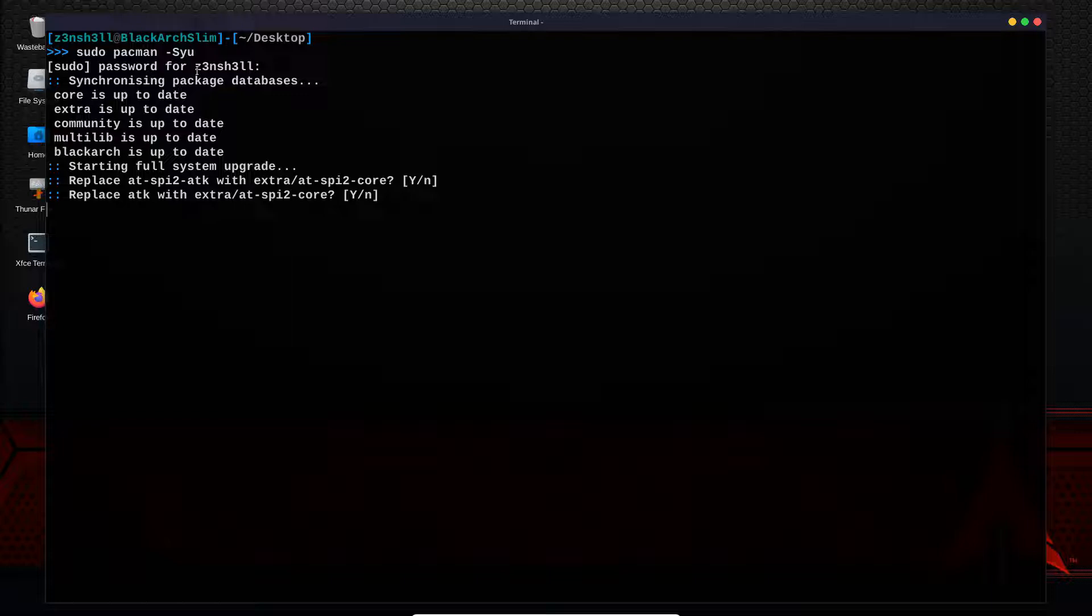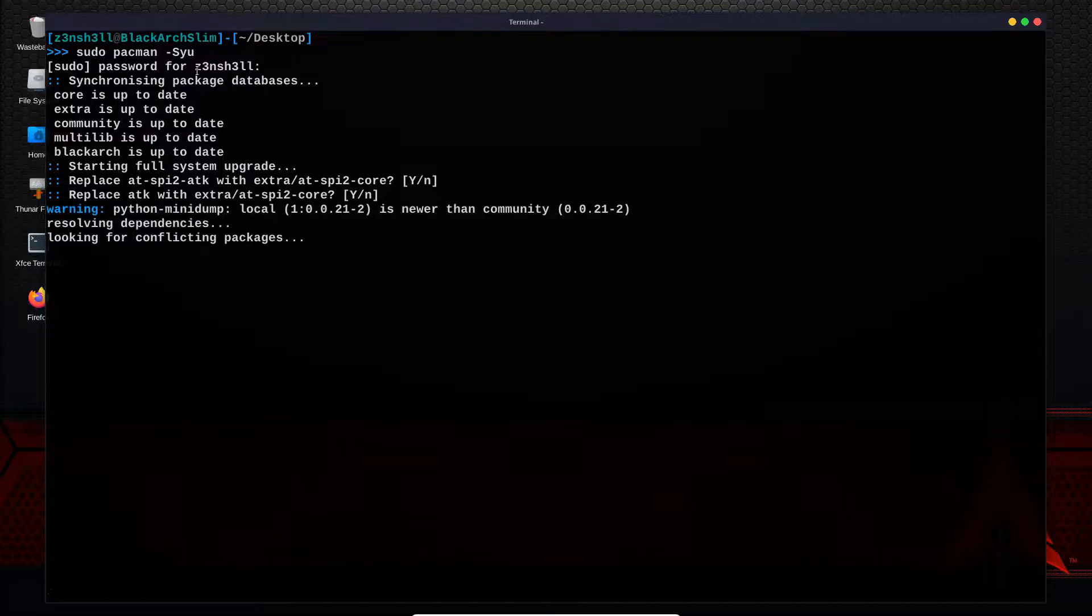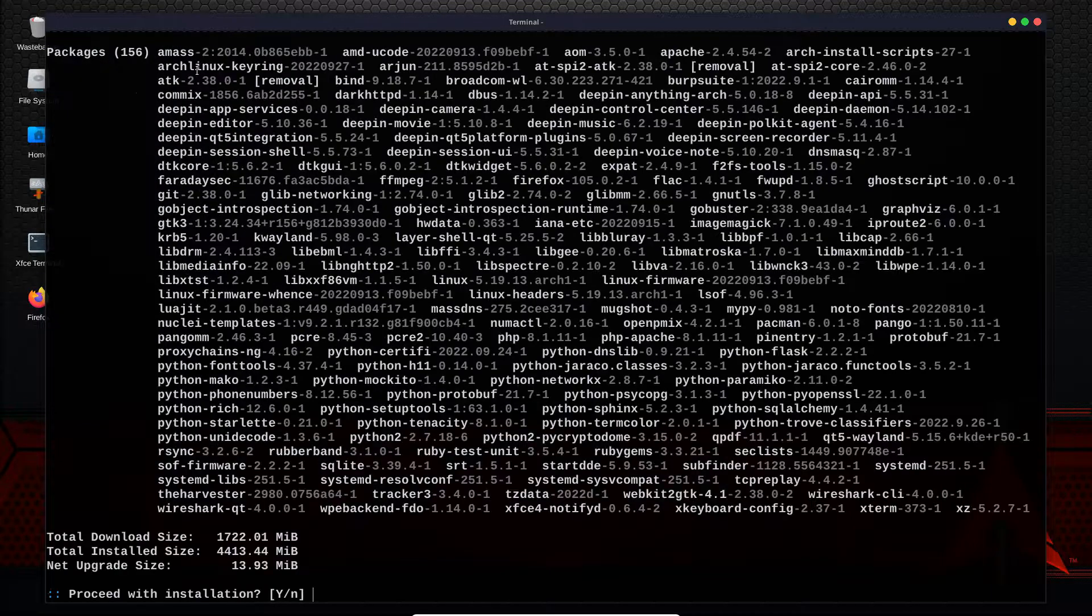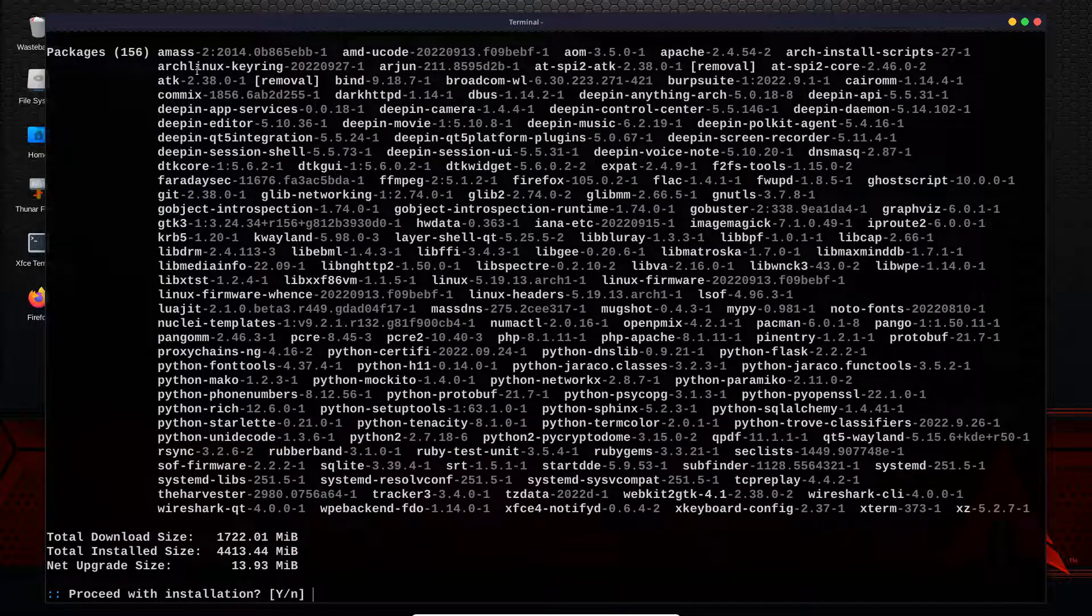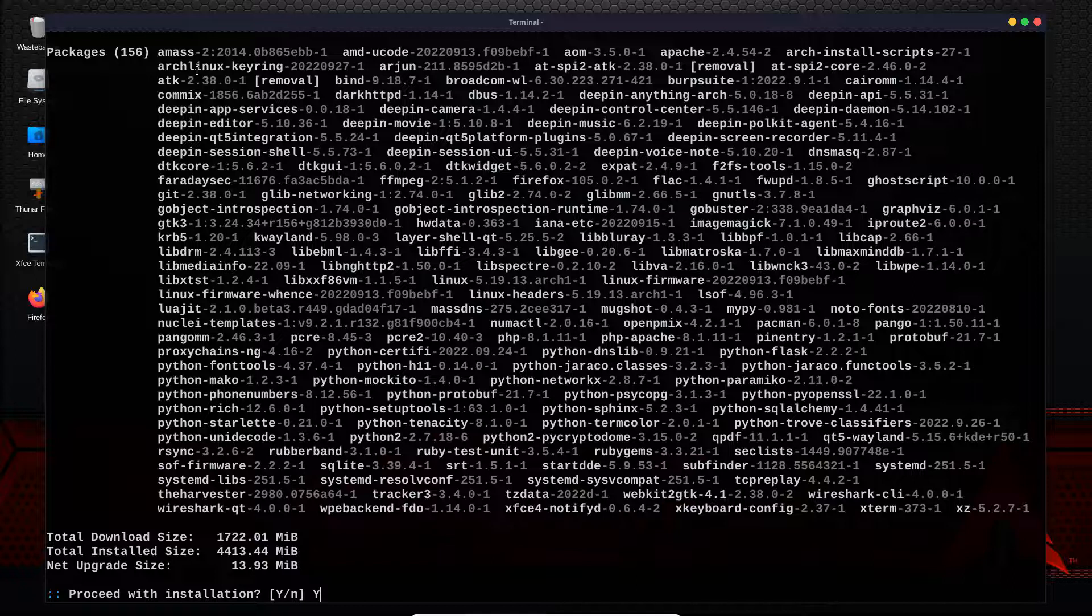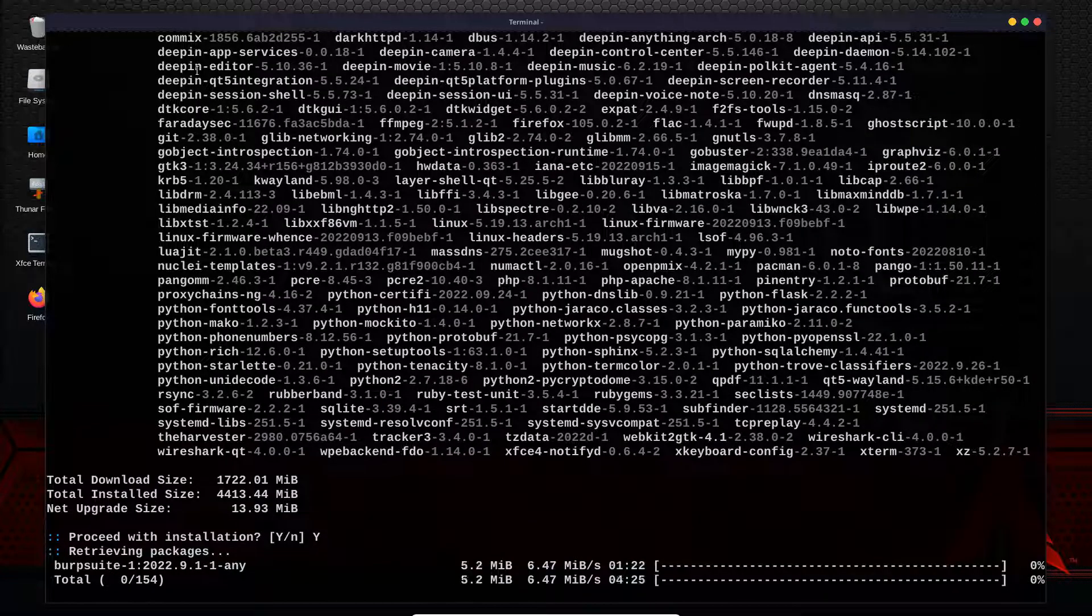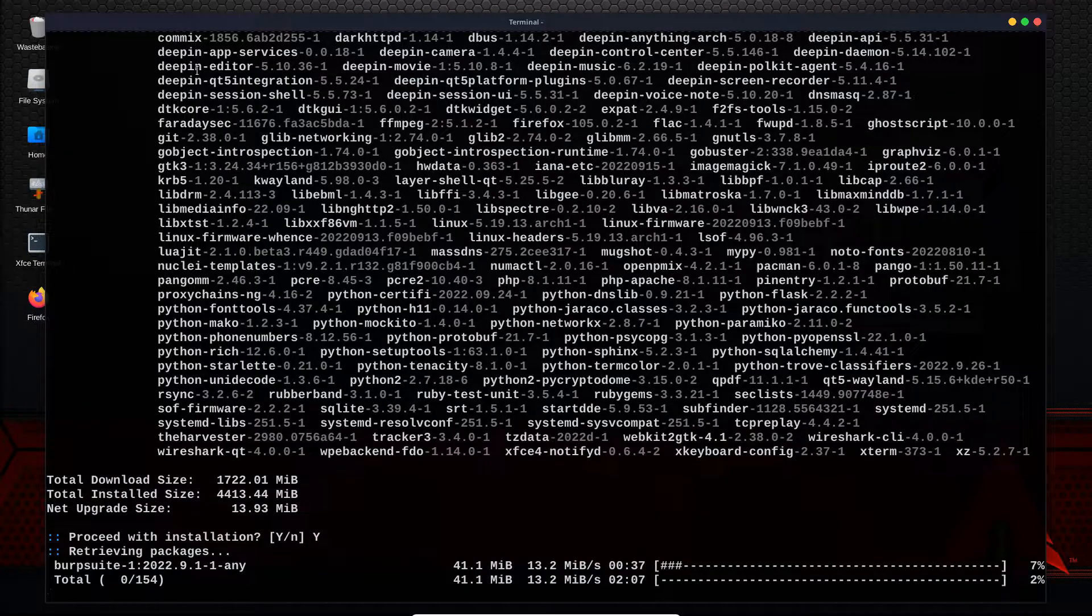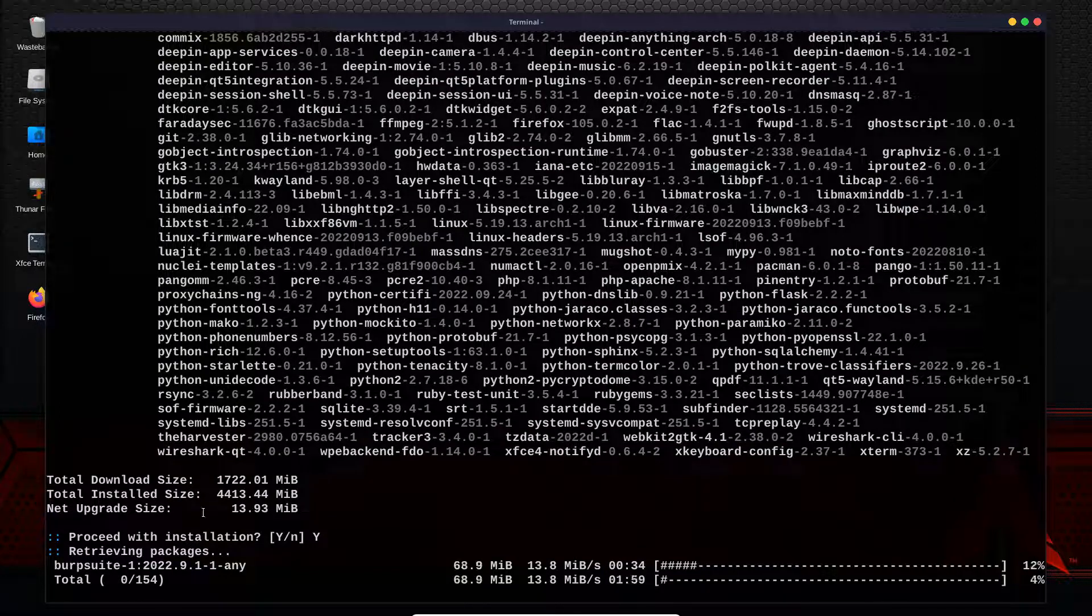We'll just agree to everything. Proceed with installation, yes, gives us some information on how big the download's going to be. So we'll let that run. We'll be back shortly once this has complete.